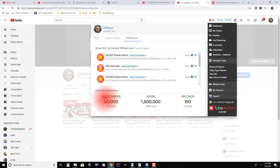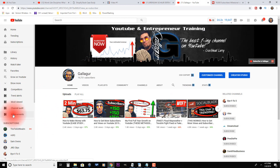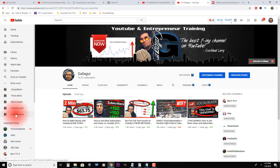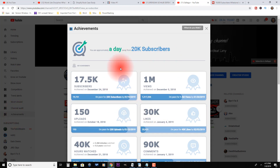TubeBuddy gives you three milestones: subscribers, views, and uploads. Well, now you can do virtually the same thing — even better in my opinion — using vidIQ's new achievements tab. Here are all their tabs over on the left side, if you have vidIQ installed as an extension. Let's click on it and see what happens.